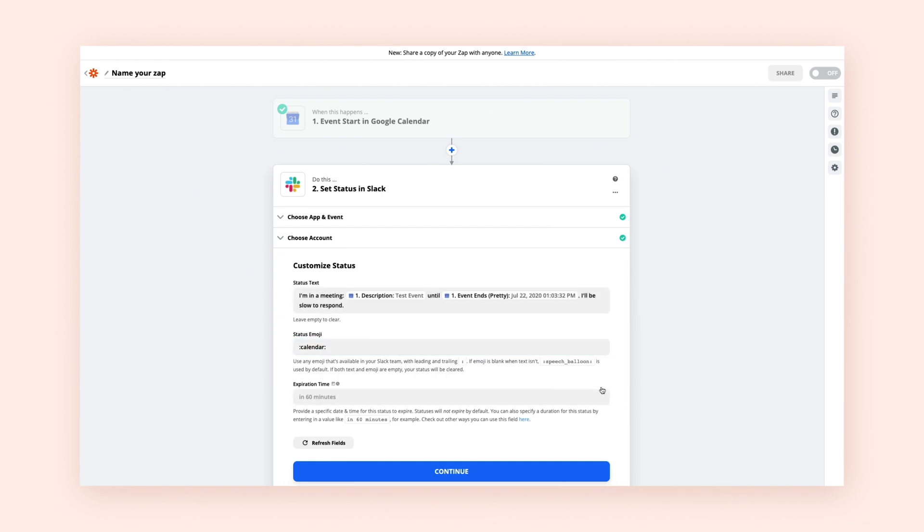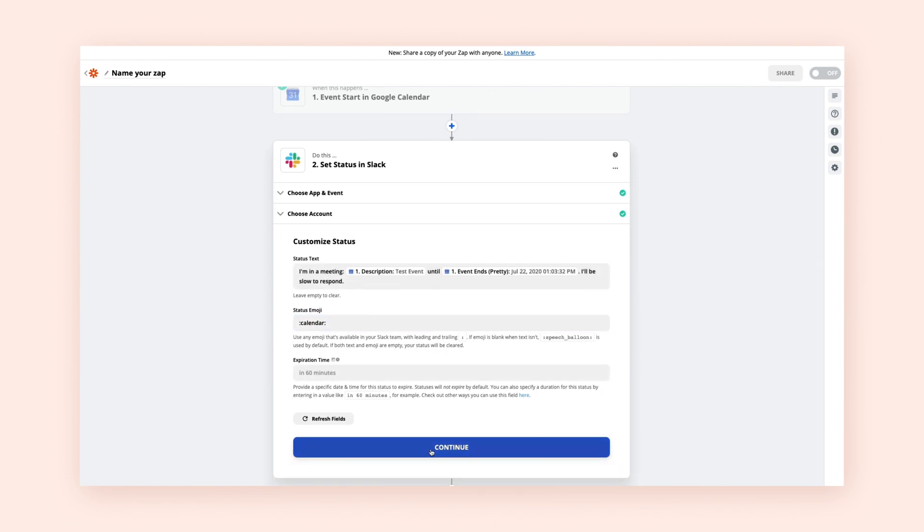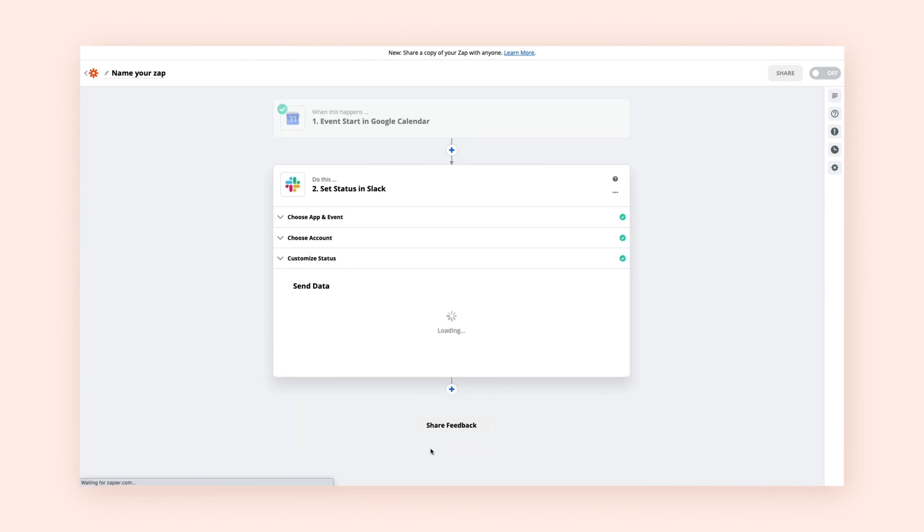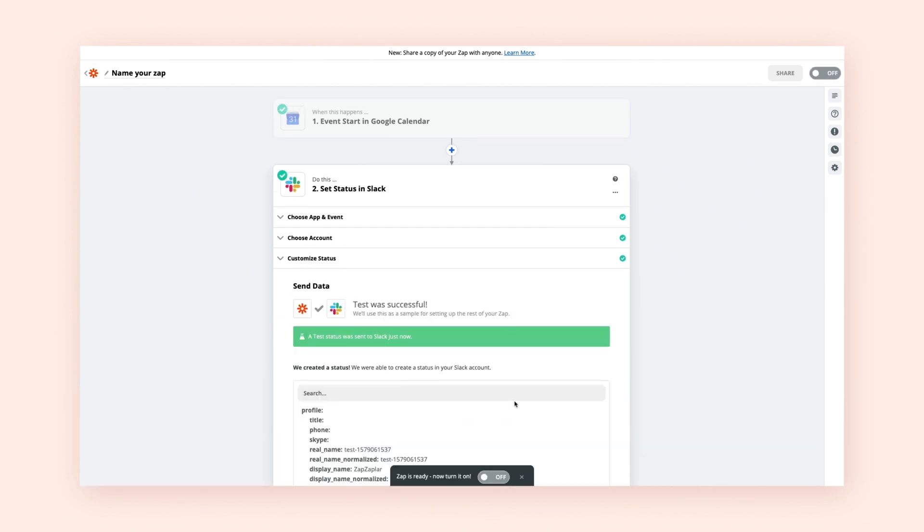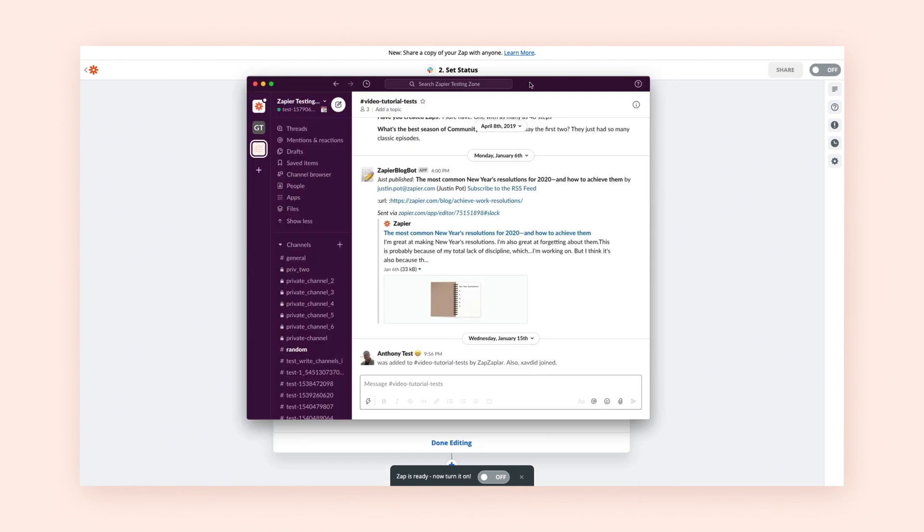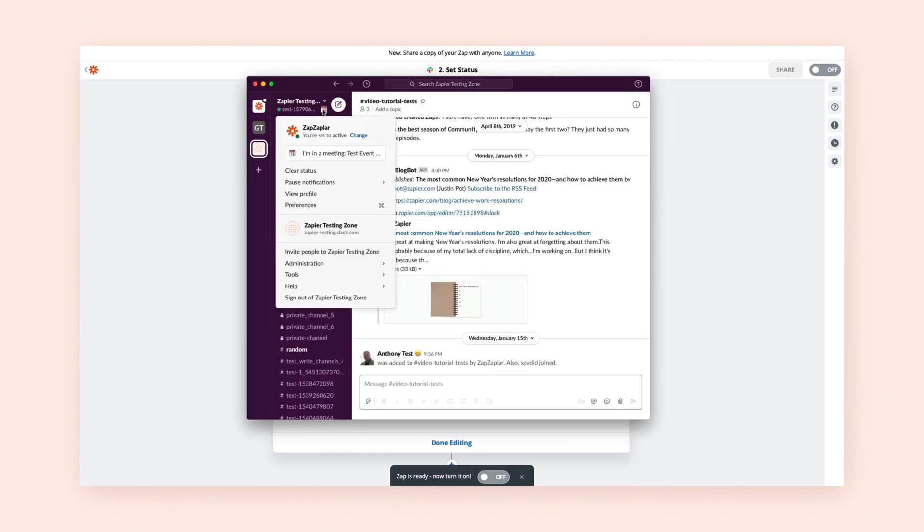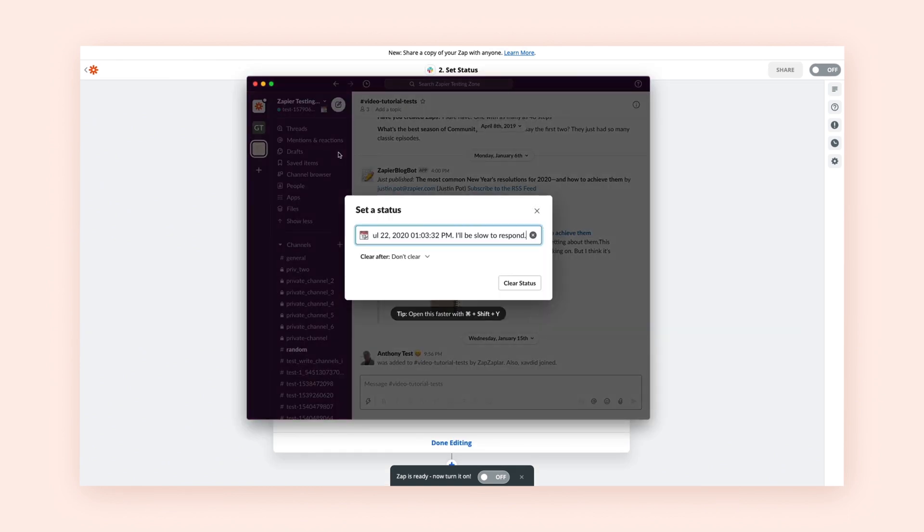Once you're happy with what you want your Zap to do, let's test it out. Zapier will carry out a test action according to what you've configured earlier. You can review the action to make sure it's doing what you want, and make any changes.